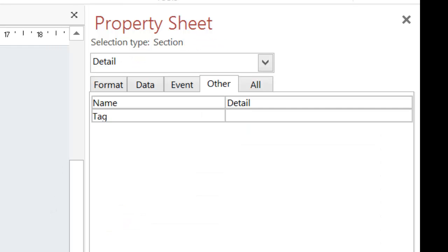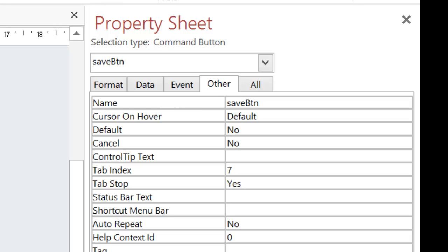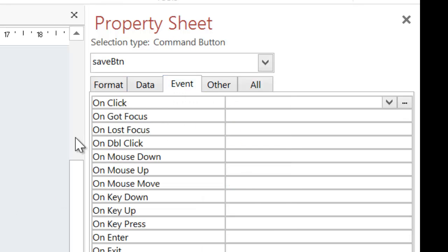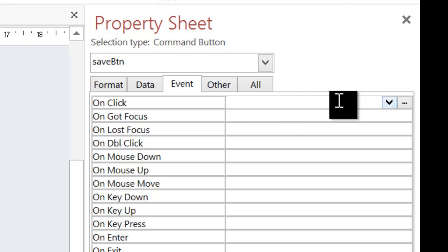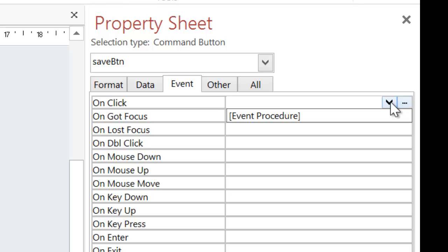Now, in order to actually put some commands on this or some code, I need to first click on it. And this time I need to go to event. Now, the event tab in Access allows you to perform actions based on the user's interaction with the form. So, on click is where the user clicks on the button and then wants something to happen. So, on click, I'm going to click on the triple dots here.